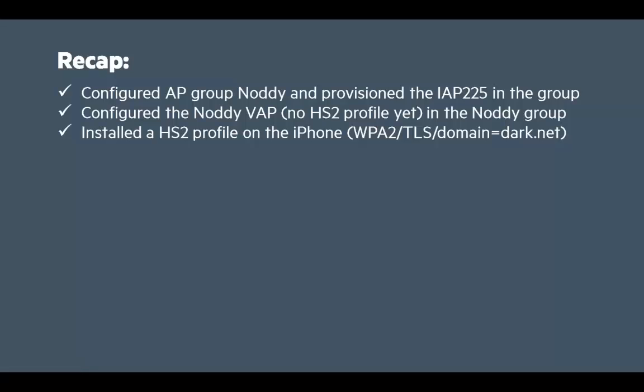Right, a quick recap. So far we have configured a new group on the controller called Noddy and we provisioned our IAP 225 access point into that group. We've configured a new VAP called Noddy, as yet with no hotspot 2 profile on it, into that same group. And we've installed a hotspot 2 profile on the iPhone. Now that profile actually specifies the use of WPA2 TLS and it also specifies that it needs to support a specific domain called dark.net.